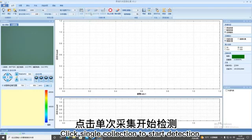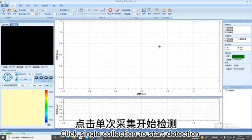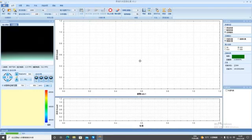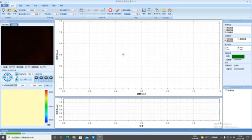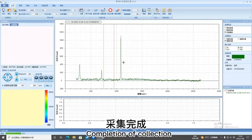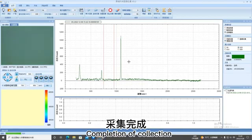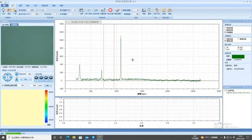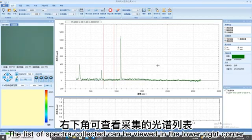Click Single collection to start detection. Completion of collection. The list of spectra collected can be viewed in the lower right corner.